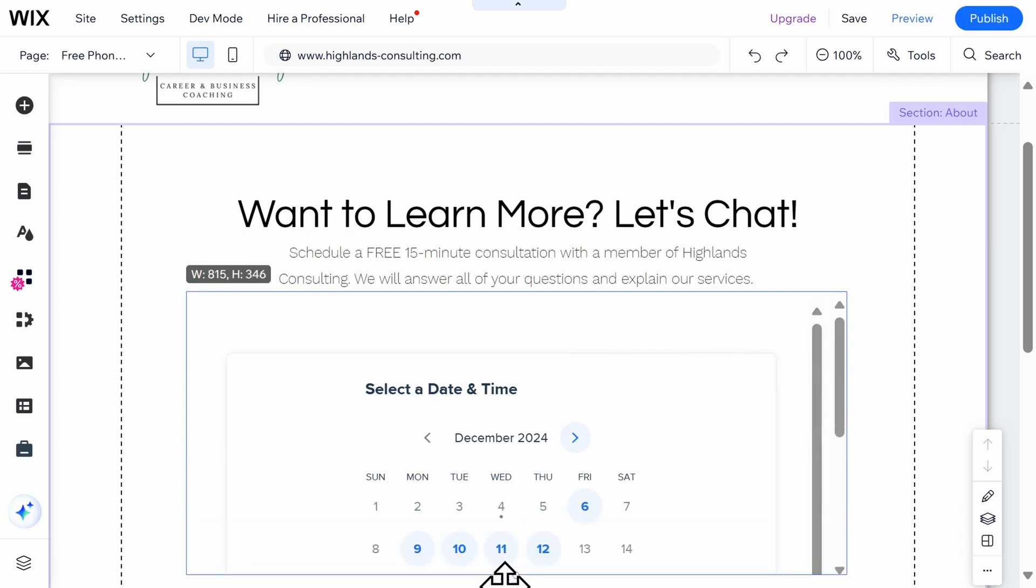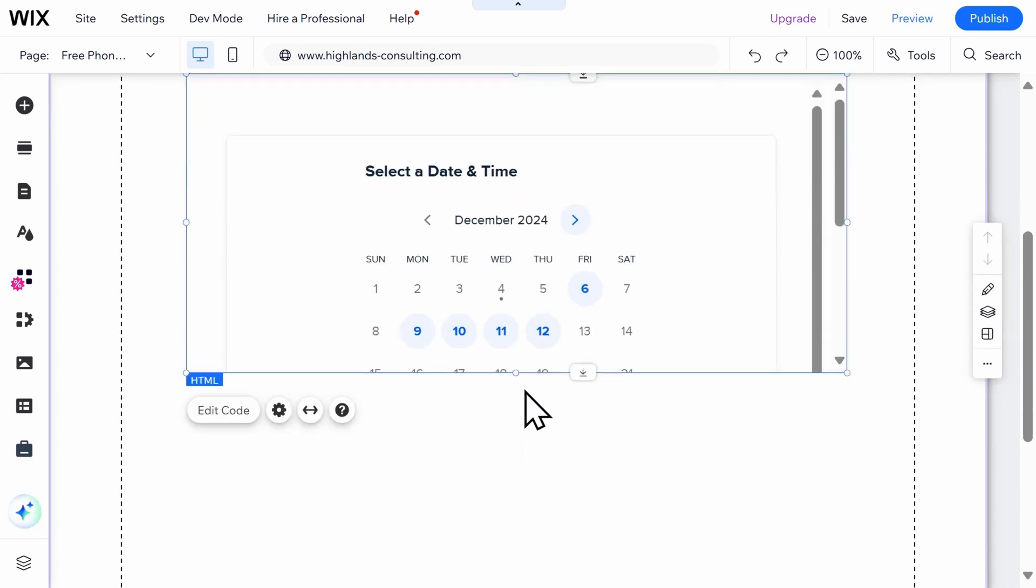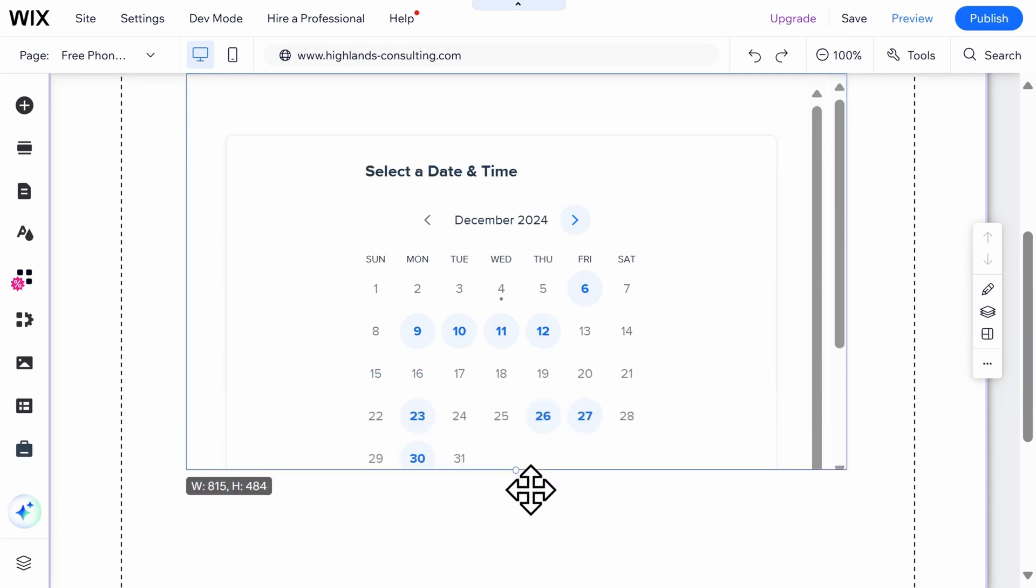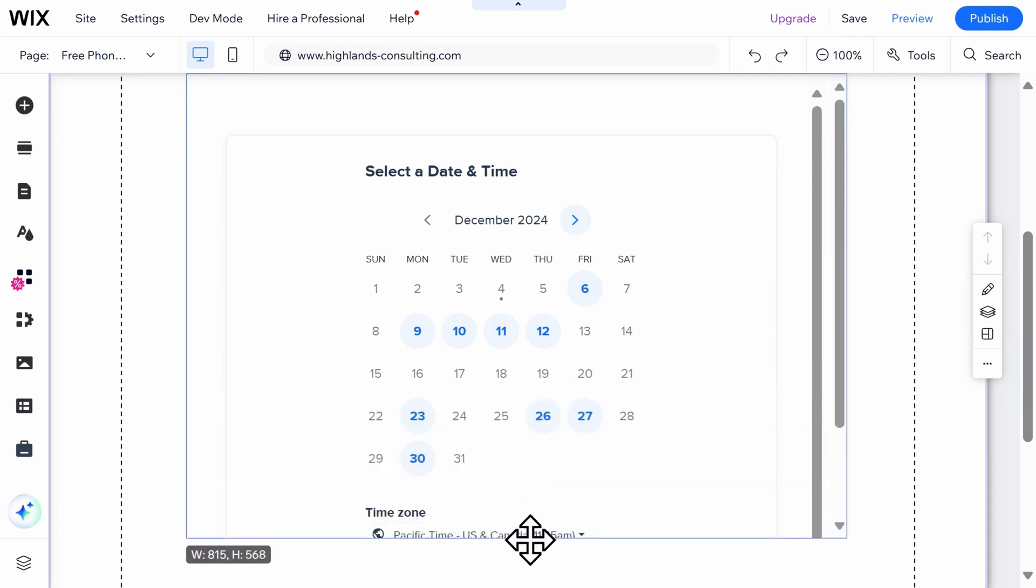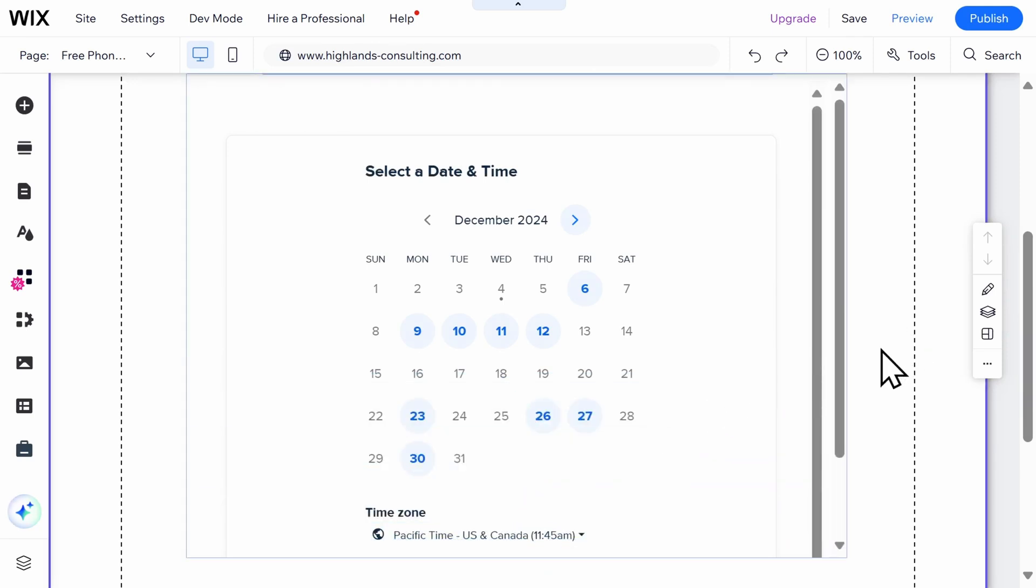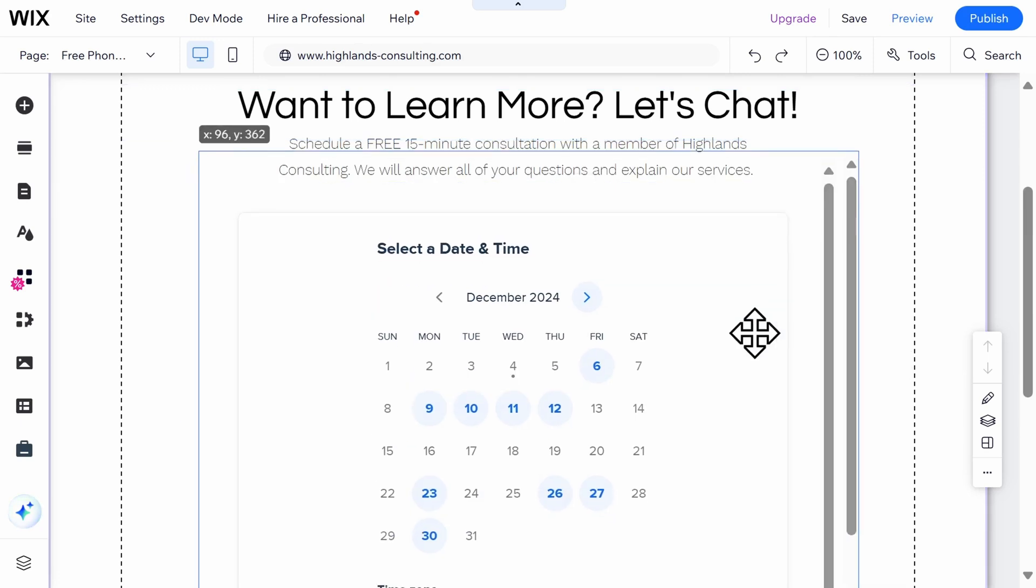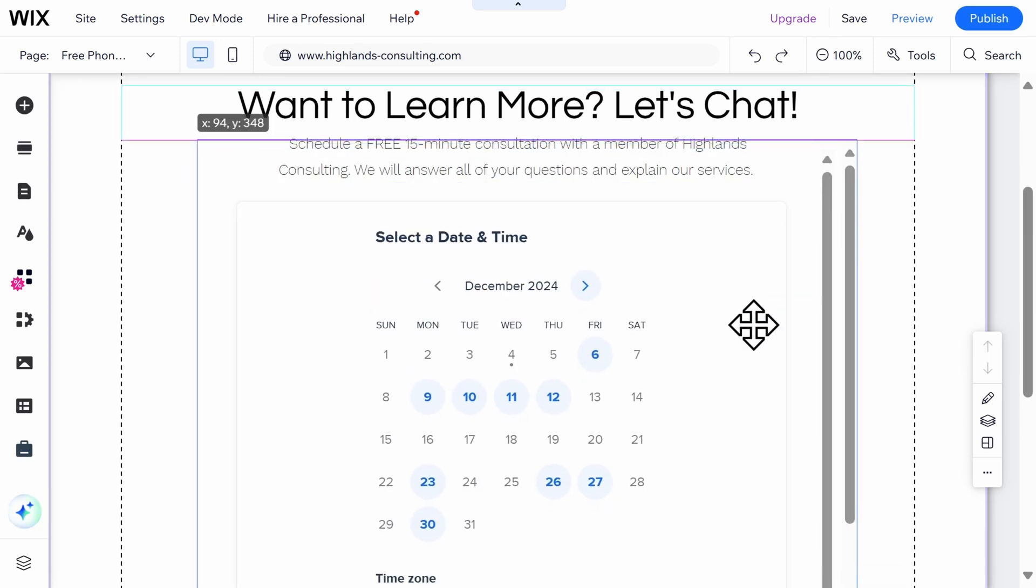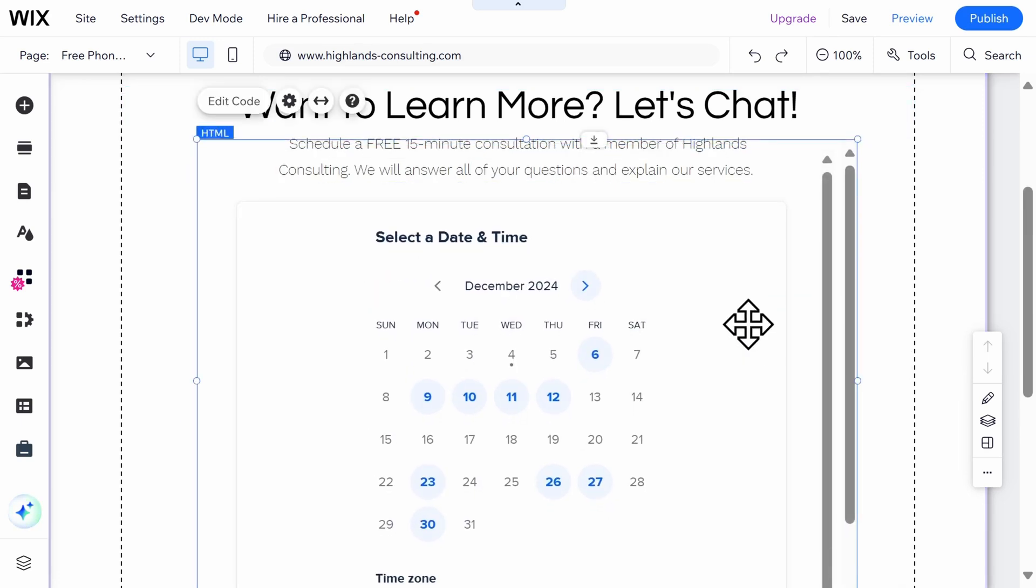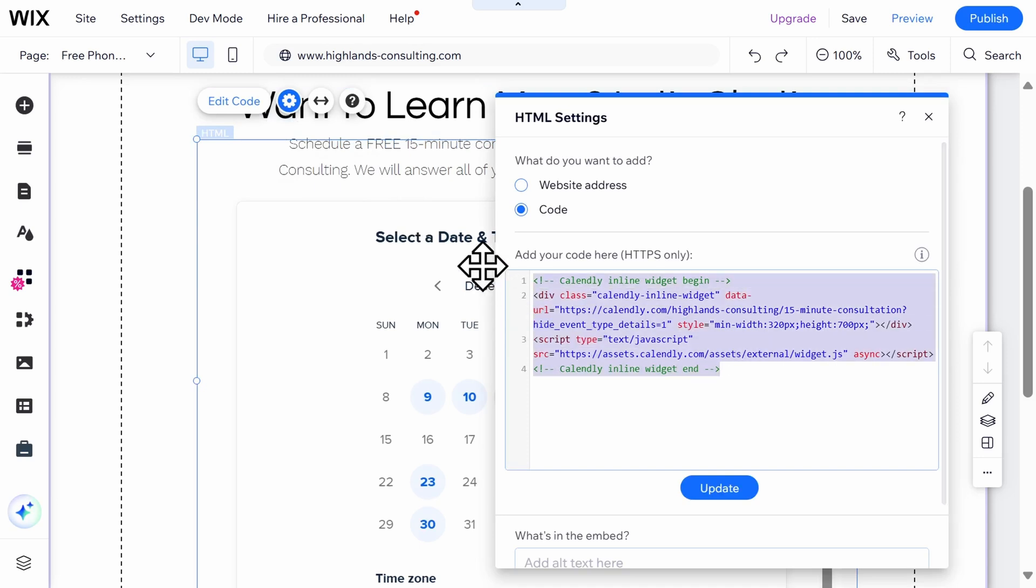You'll need to then make some adjustments to your widget, no matter which type of embed type you chose. If you want to make any updates to how it looks, you'll need to go back to Calendly, make those updates, copy new code, and then you'll come back to Wix, select Edit Code, paste in the new code, and select Update.